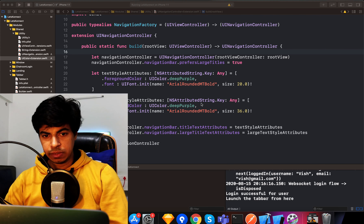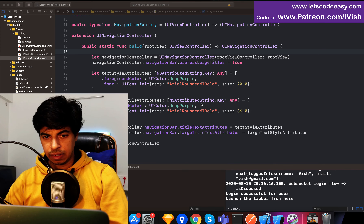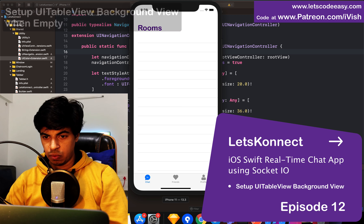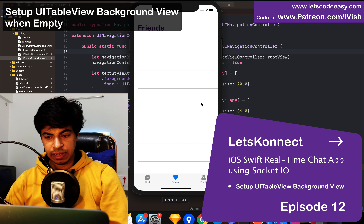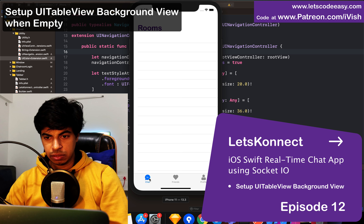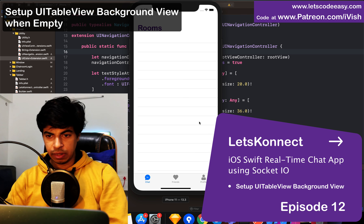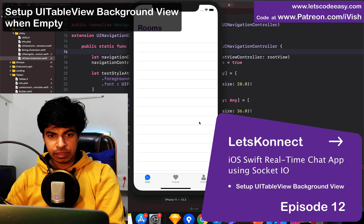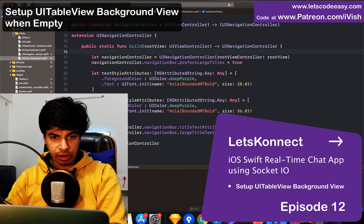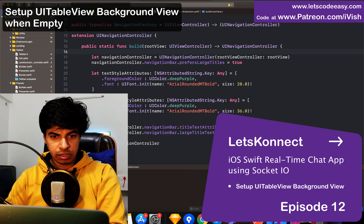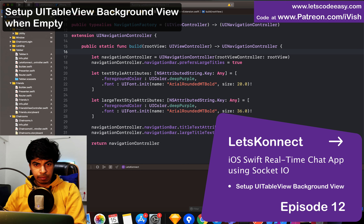In this episode, let's create the empty view which we need to show on the table view when nothing is there. Plus we will also set up the profile section, so that's what the focus is all about. Let's get started with the empty view as a background view.